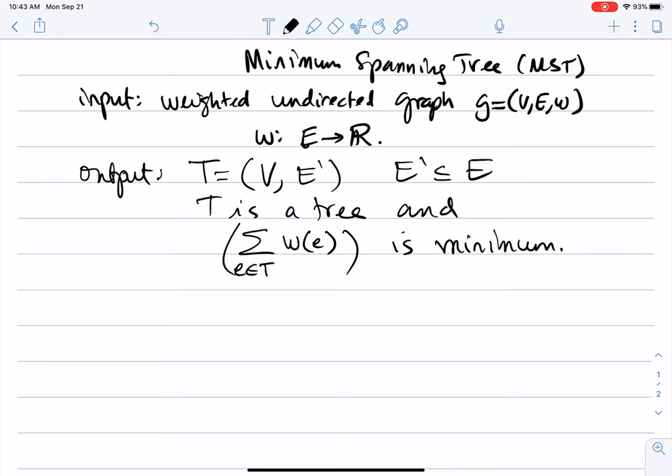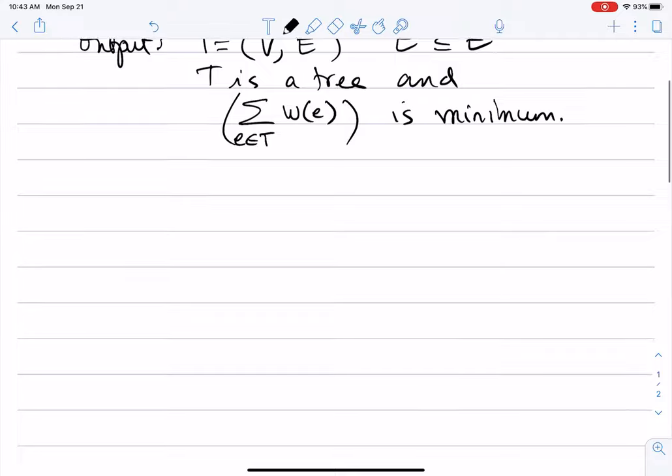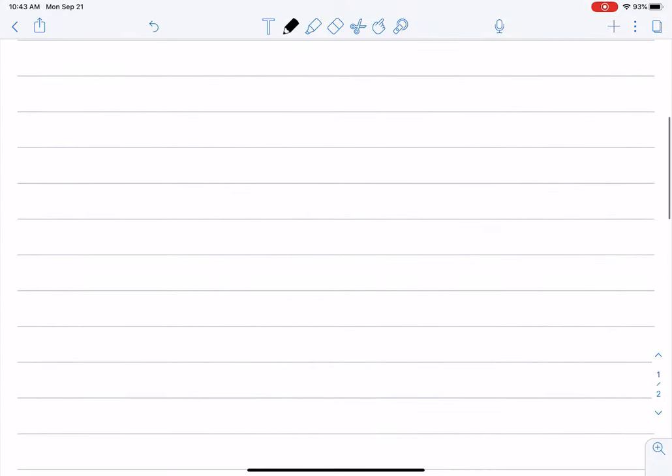This is a very important problem in graph theory, and this is one of the problems for which a greedy algorithm works — it's a natural way to think about the problem. One algorithm for this problem is known as Prim's algorithm.